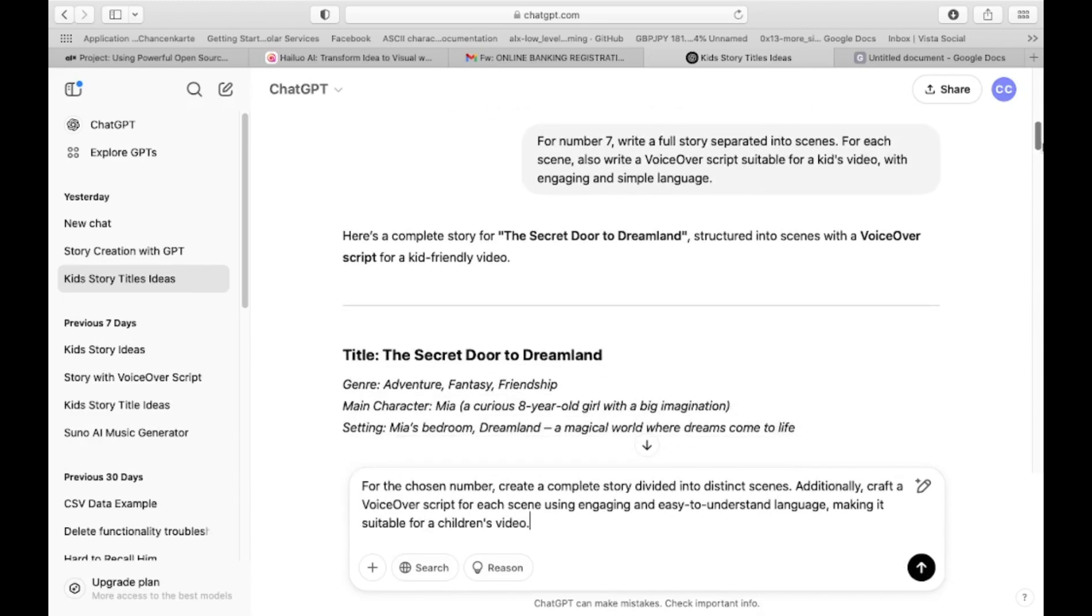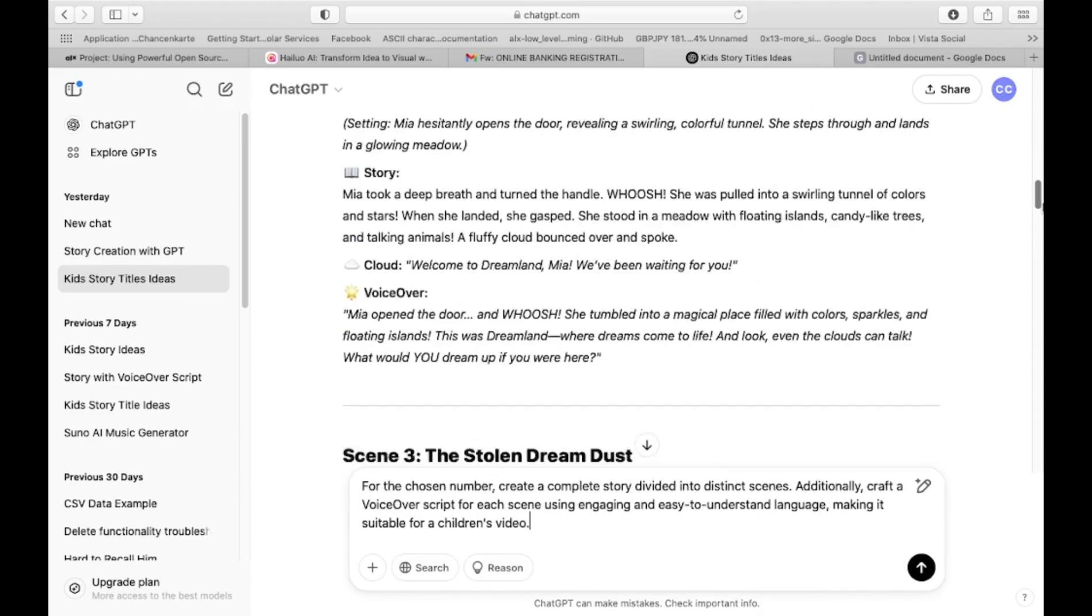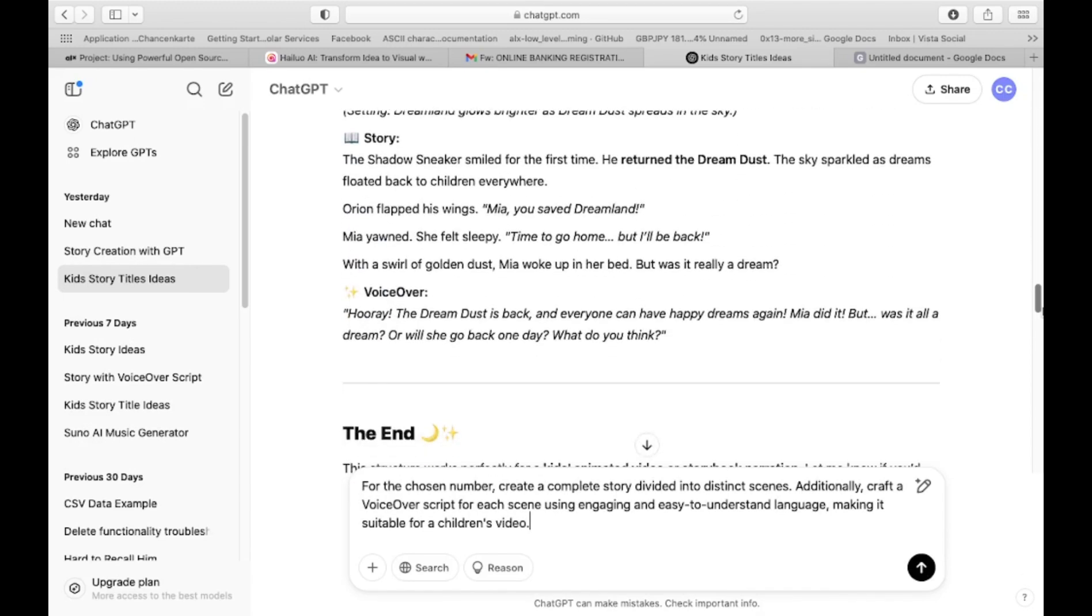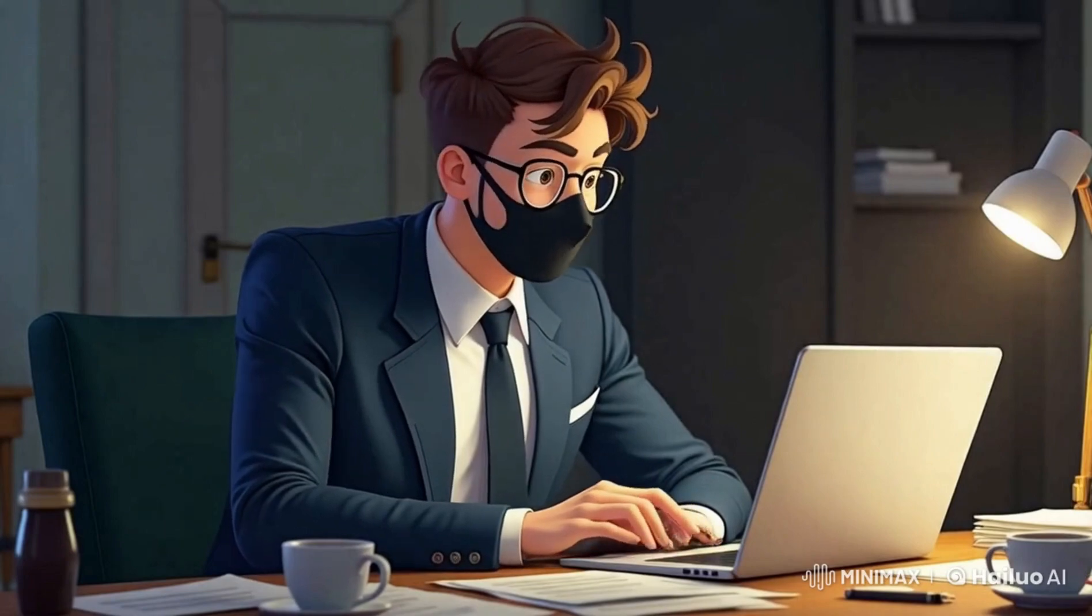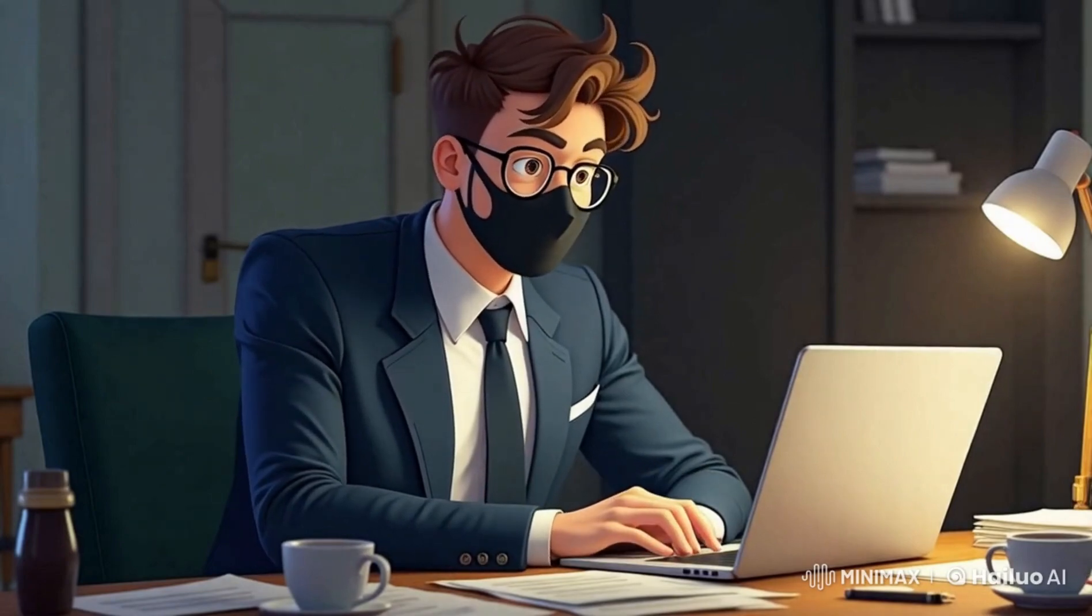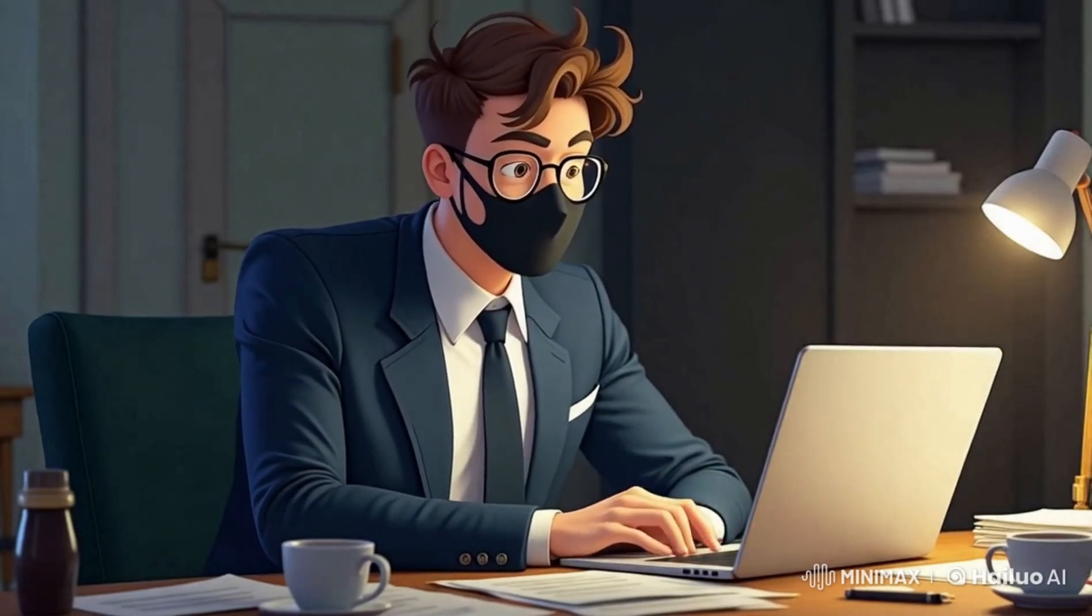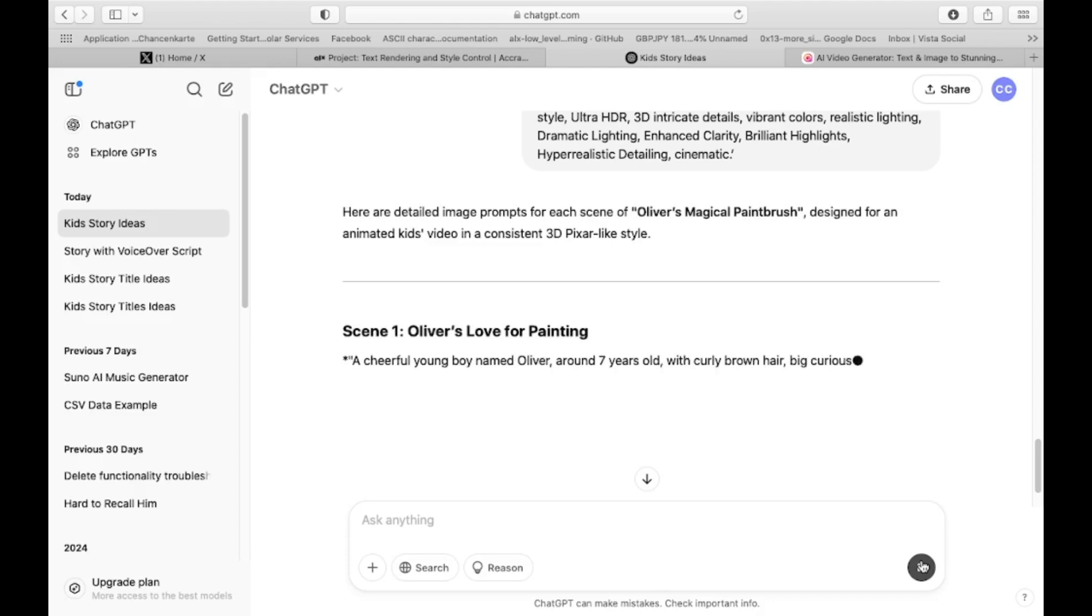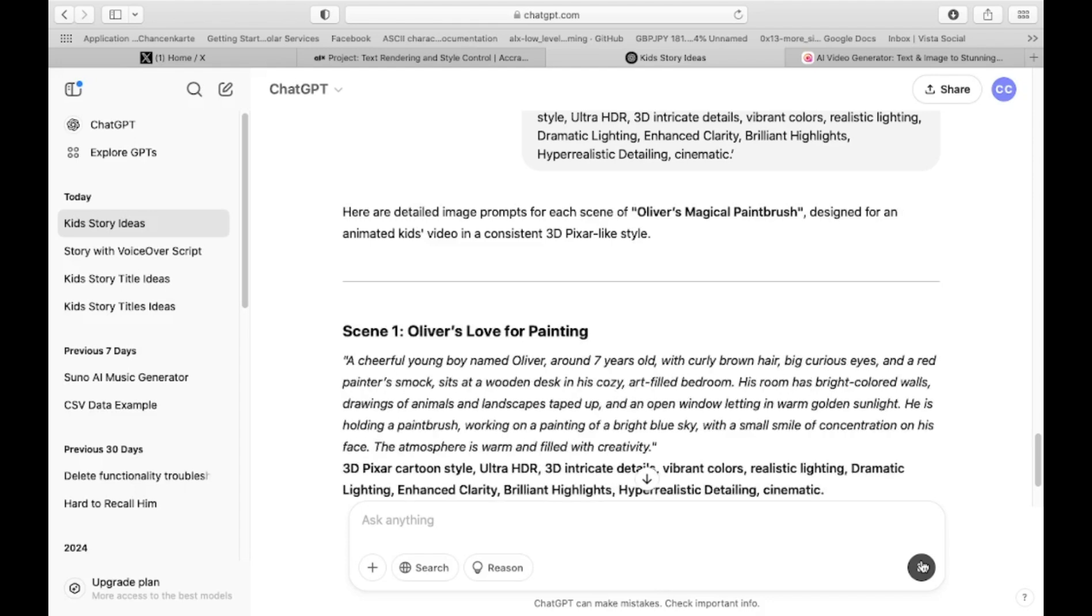This prompt is crafted to make ChatGPT write a complete story divided into scenes. It also includes voiceover scripts that are simple and engaging for kids. Now it's time to generate image prompts for each scene. Copy the third prompt from the video description, paste it into the text box, and click generate.